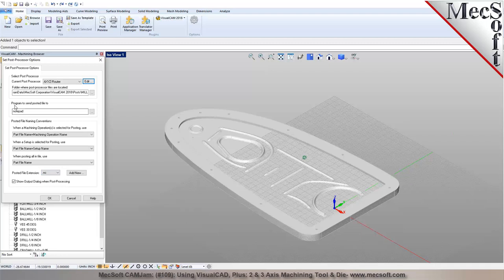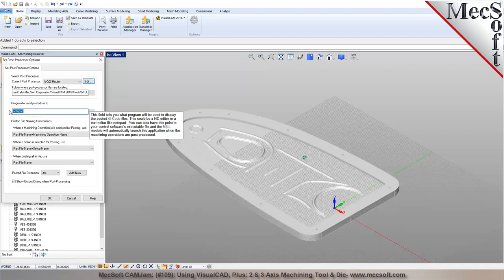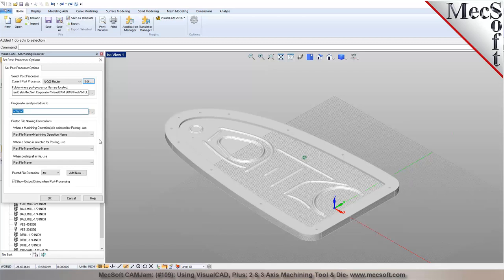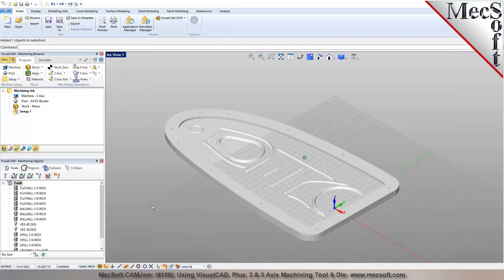By default we'll display the code in Notepad as a text editor. If you have your own NC editor, you can point to that executable file and it'll preview or display the code in that particular application once it's posted.